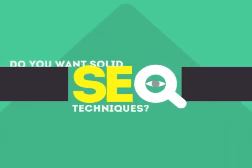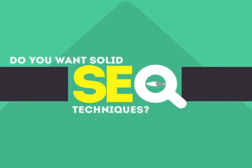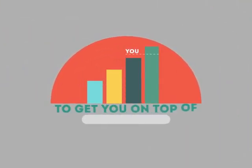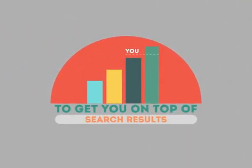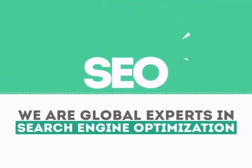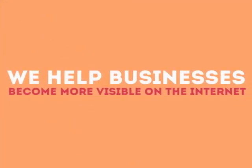In today's competitive world, you need solid SEO techniques to get your site to the top of the search results. We are experts in SEO. We help businesses become more visible on the internet.